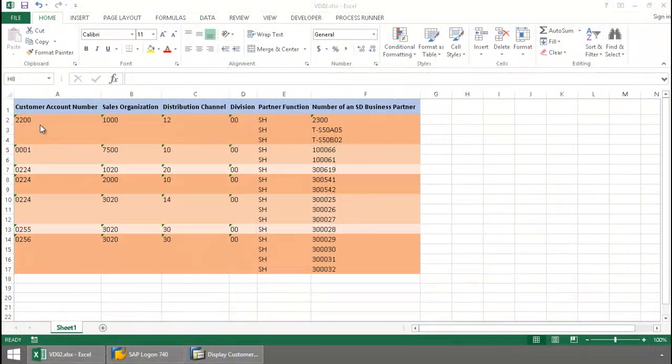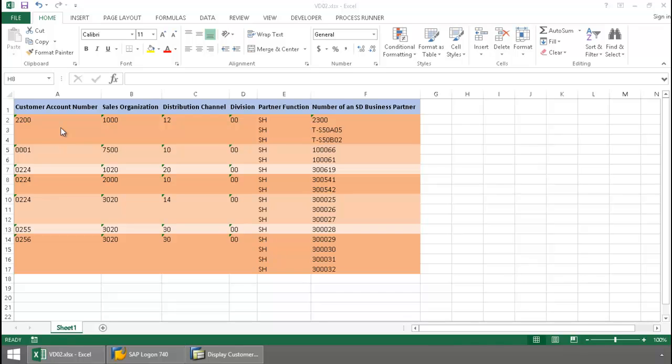Here I have a list of customer numbers, and I want to add ship two parties for each of these customers without overriding the original ship two parties that exist.